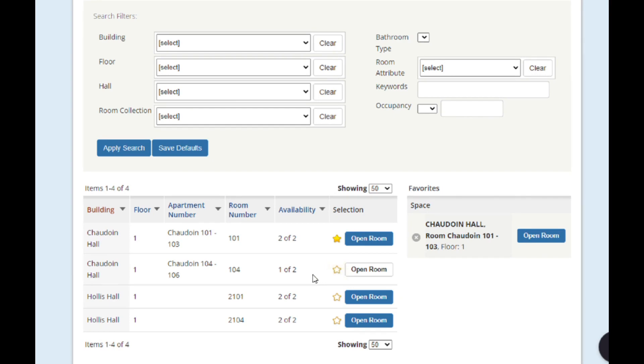Chideon Hall room 104 has a white open room button, and you can see that there's already a student assigned to this room, so there's not enough spaces available for you and your roommate.